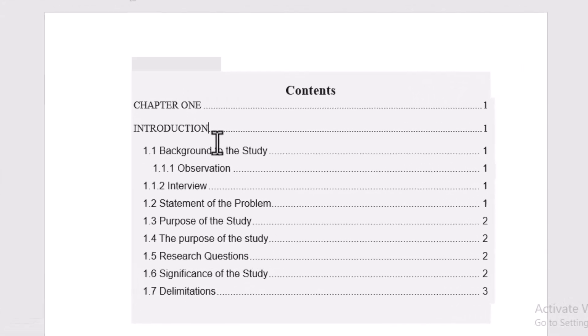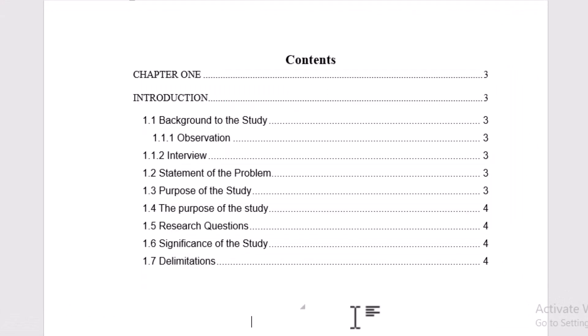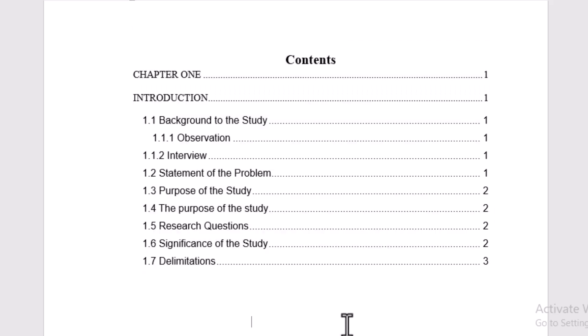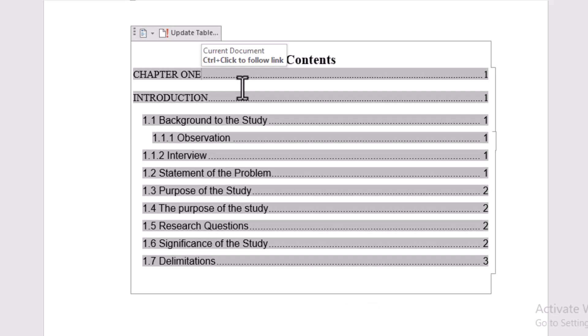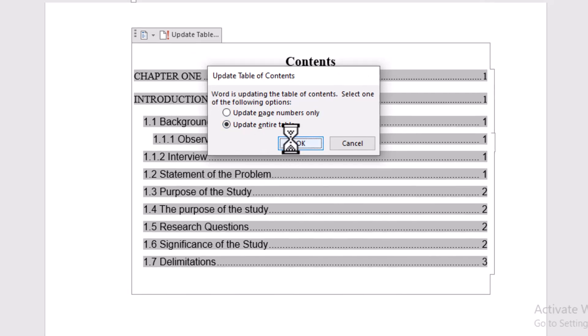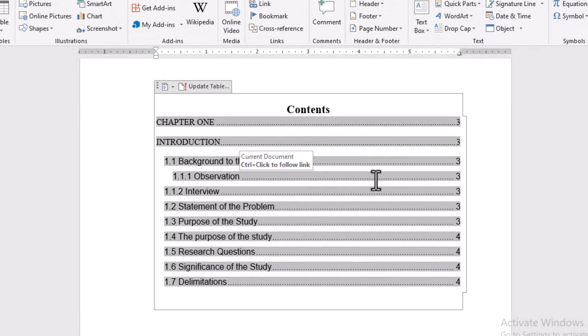Update the table. If you add more sections or make changes, your table might go out of date. No problem. Just click inside the table of contents, then click Update Table. Choose Update Entire Table to refresh everything, including page numbers.